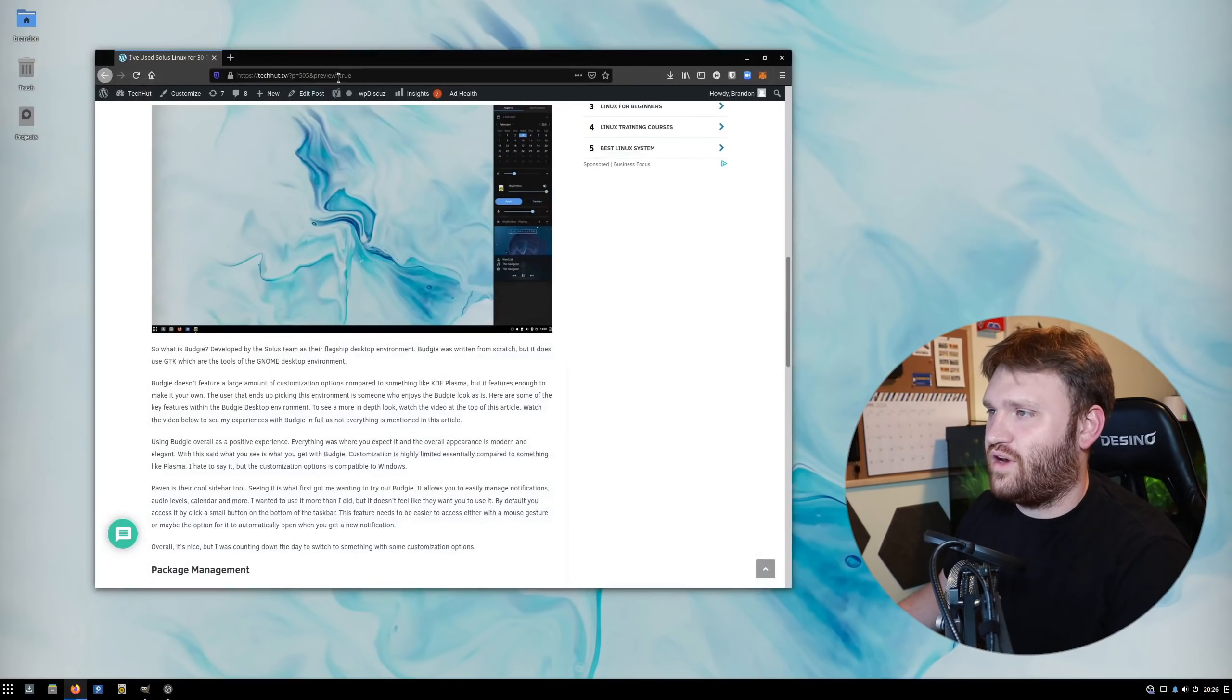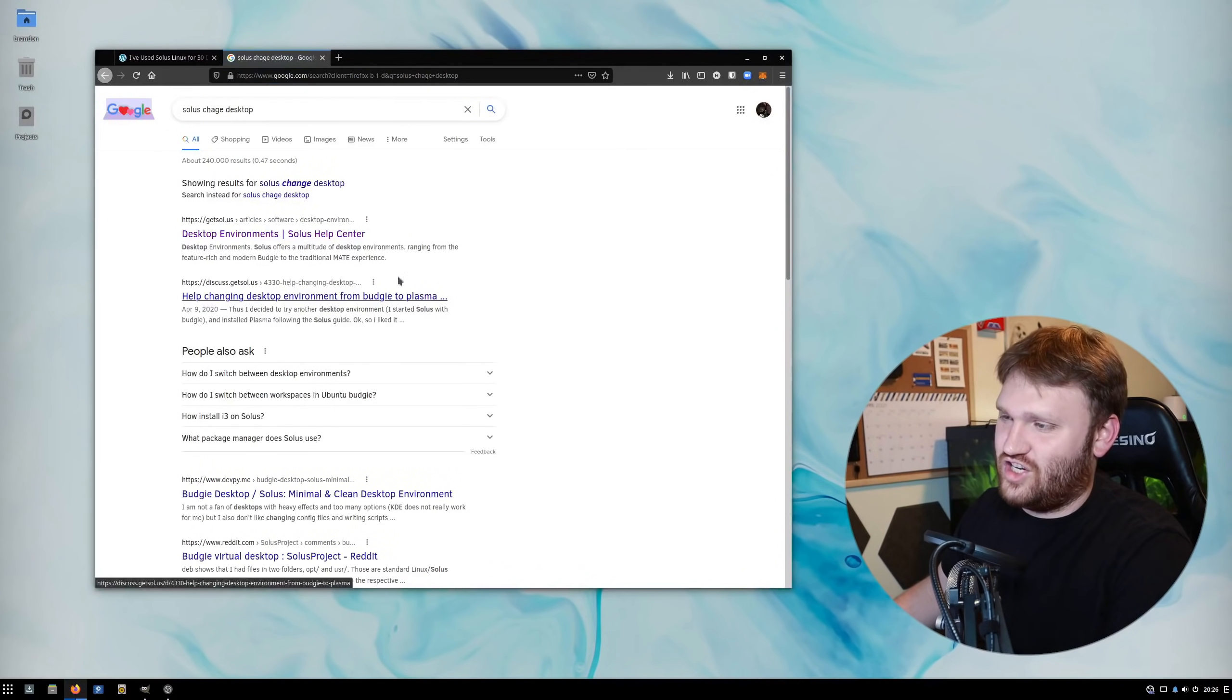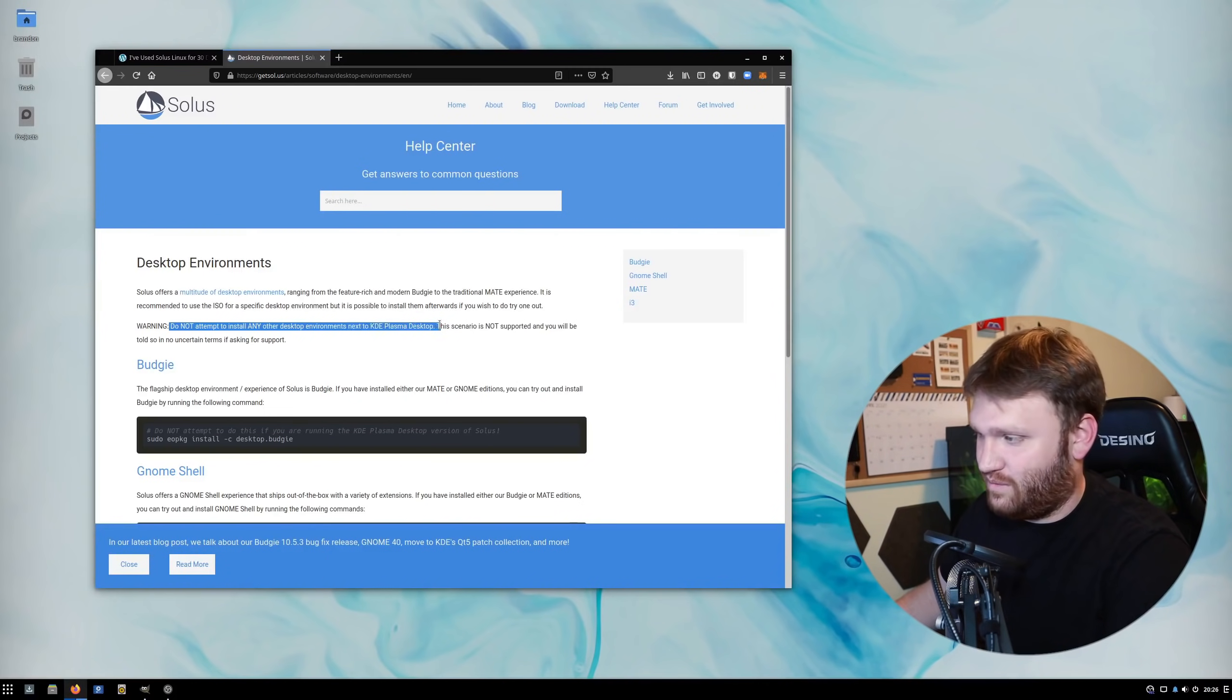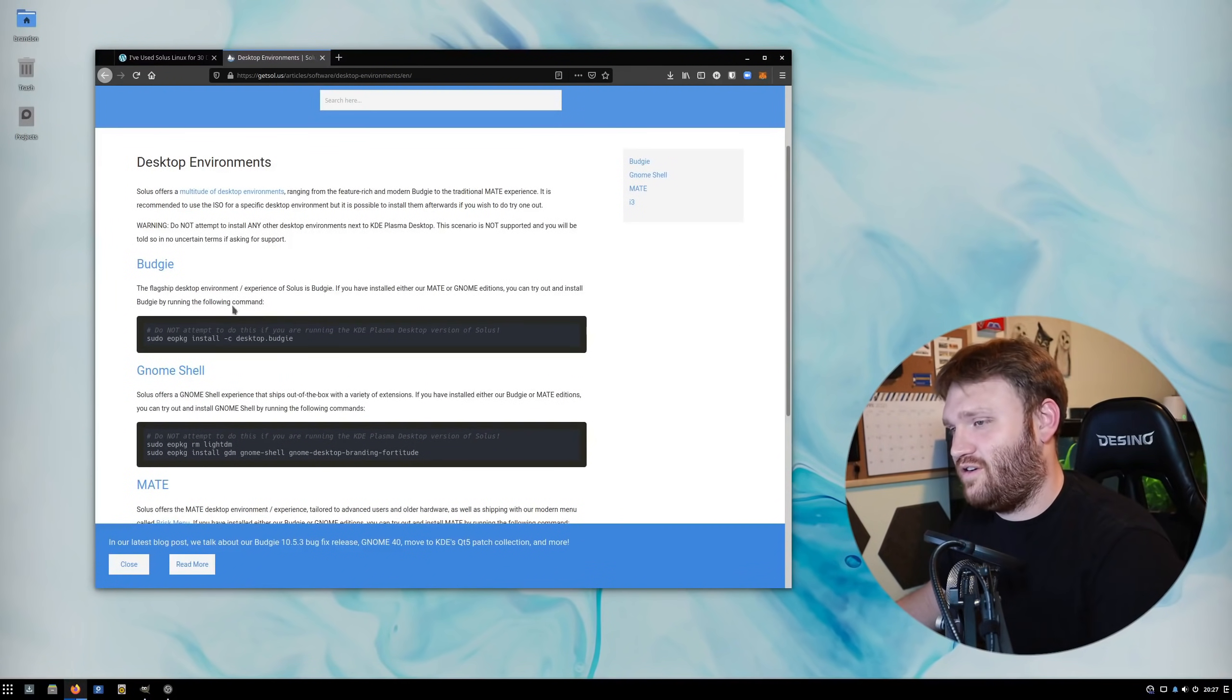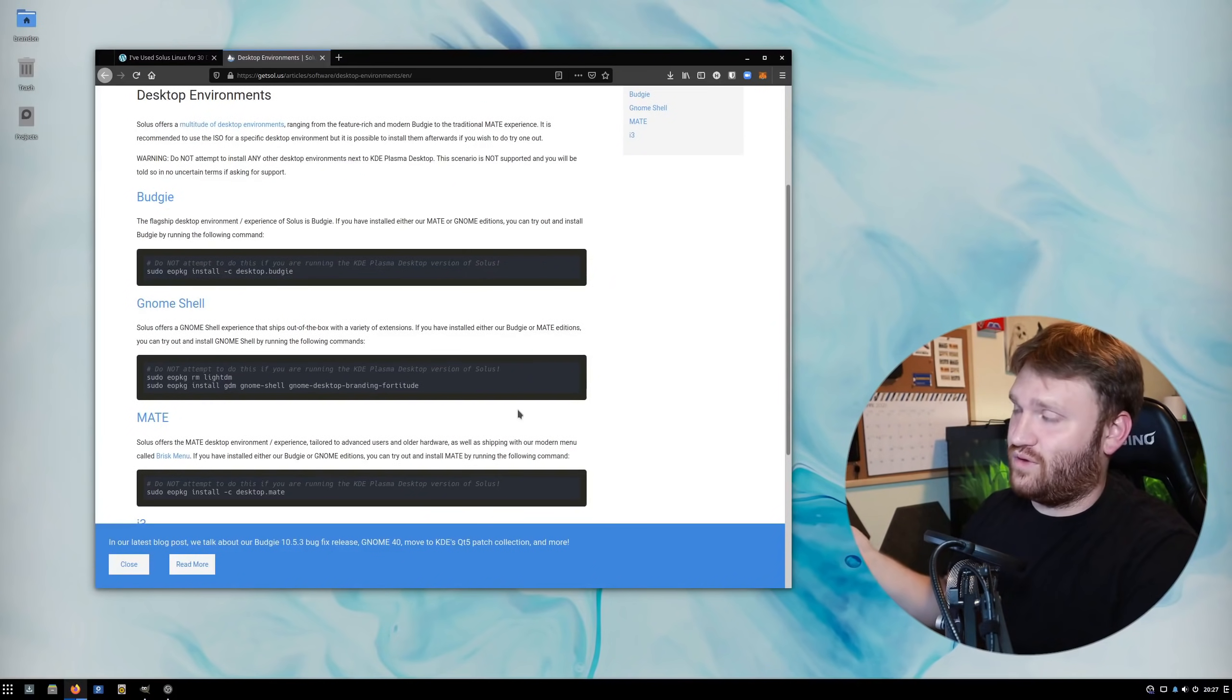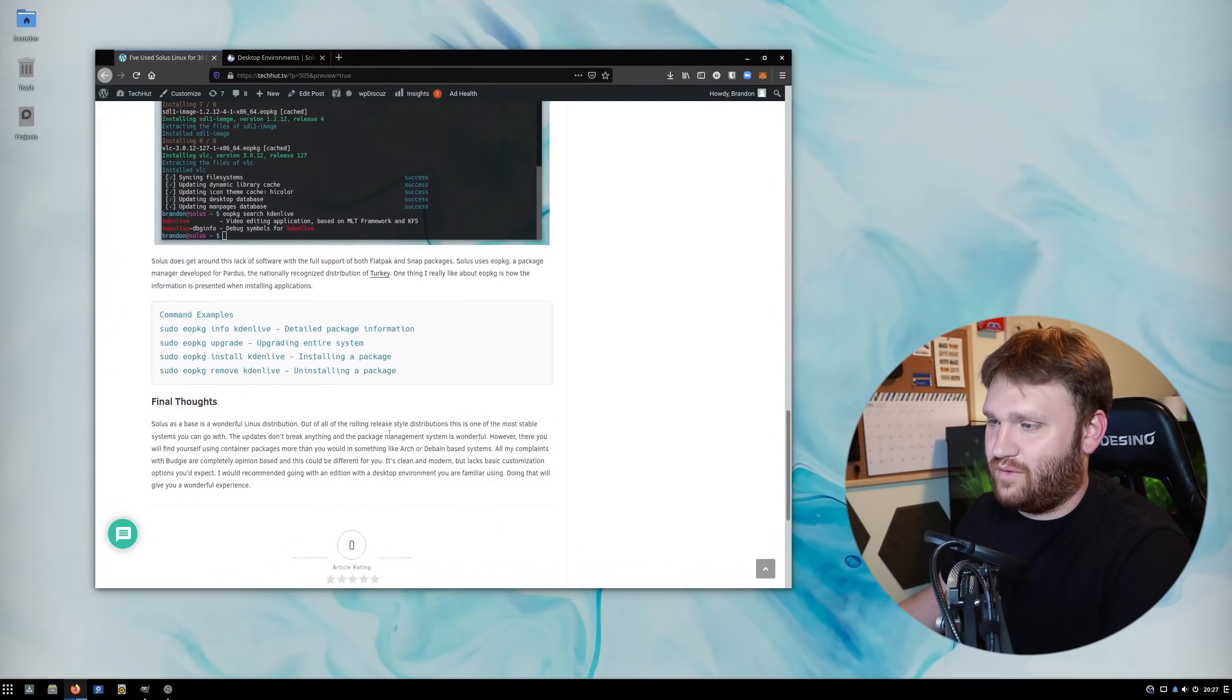One other thing I'll bring up is if I Google search Solus change desktop - I wanted to simply do a command to change my desktop environment initially. But if you go to their page showing how to change the desktop environment, it says do not attempt to install any other desktop environments next to the KDE Plasma desktop. It's not supported and probably won't work right. That kind of sucked because I never really experienced that. Granted, you're adding QT and GTK stuff together, but it's not really that big of a deal. I don't see why it wouldn't work. So when I did switch from KDE Plasma, I had to completely reinstall Solus to get the Budgie desktop environment.